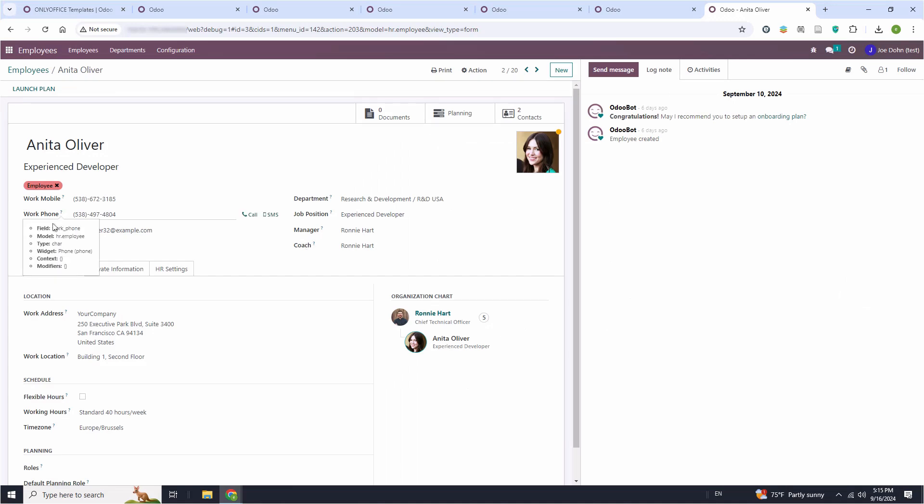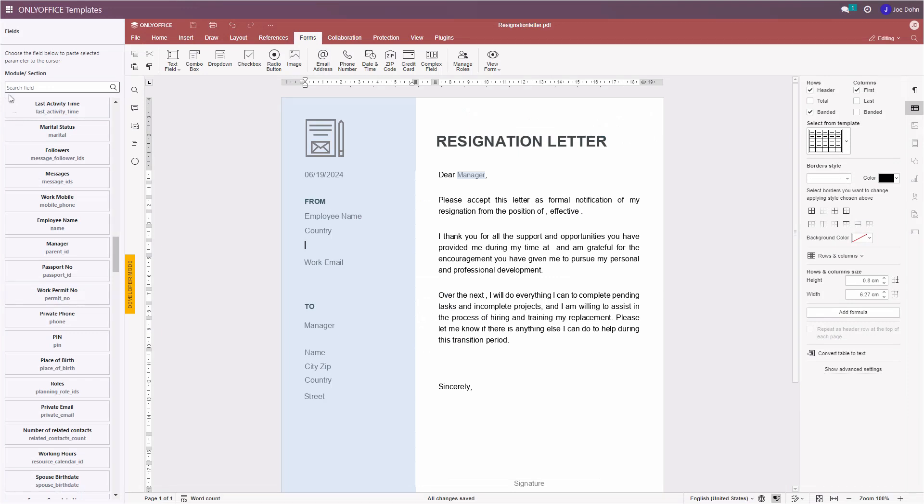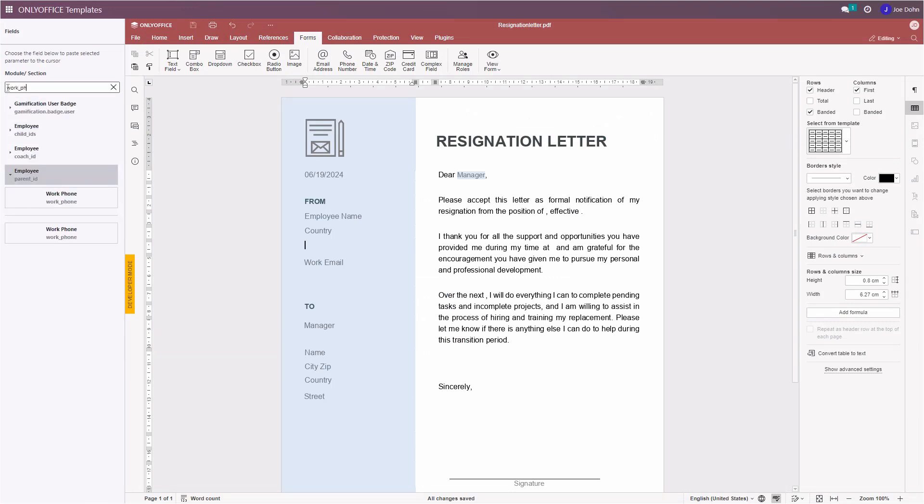That's it. Using the same algorithm and knowing the required field and model parameters, you can enter other Odoo fields in your template.